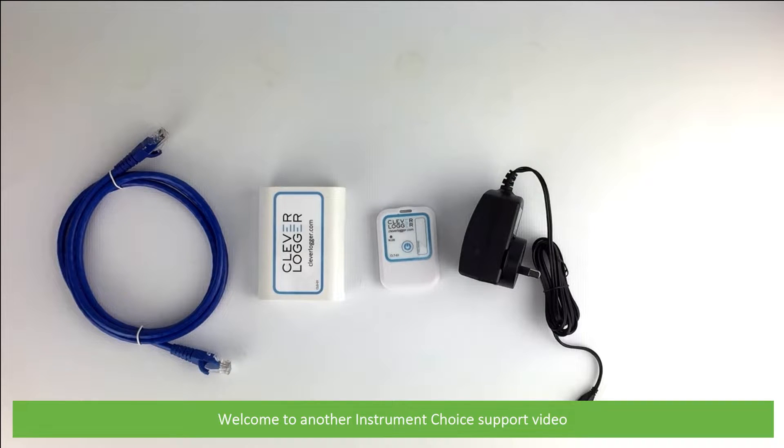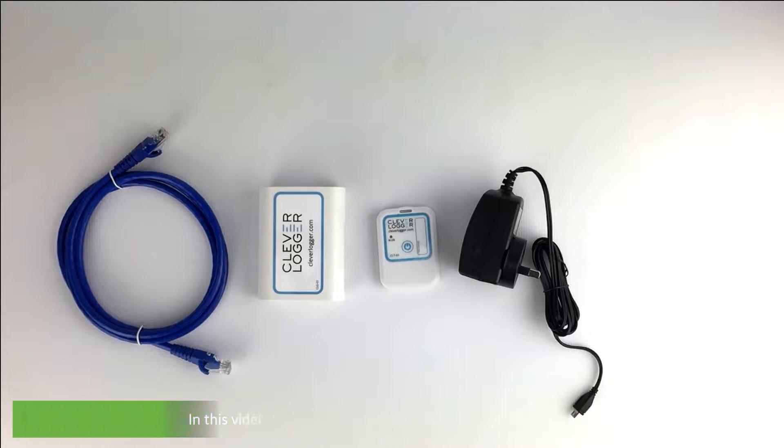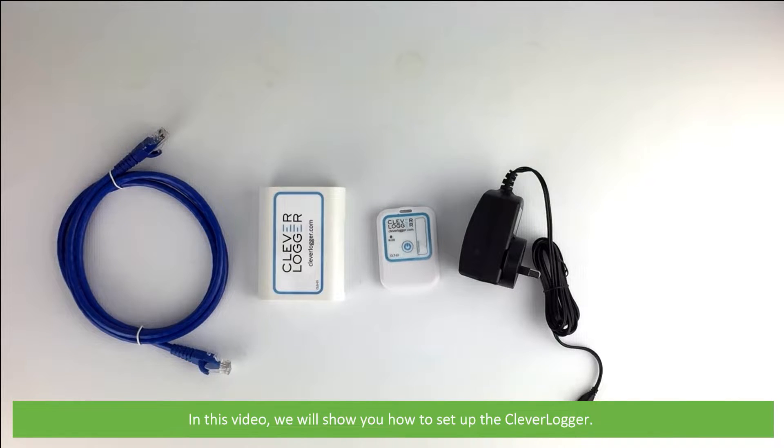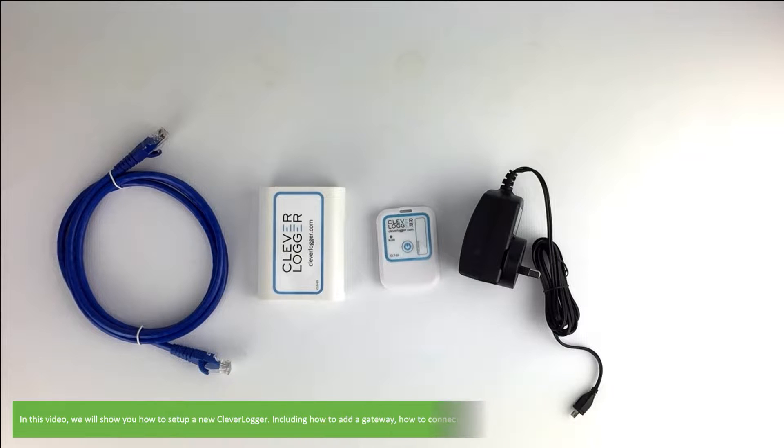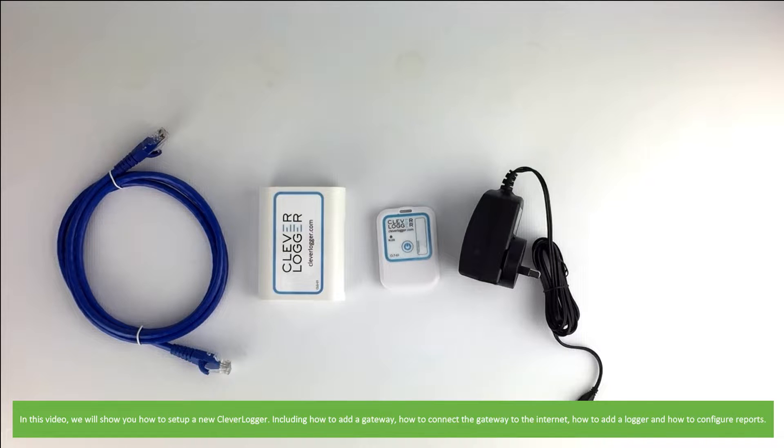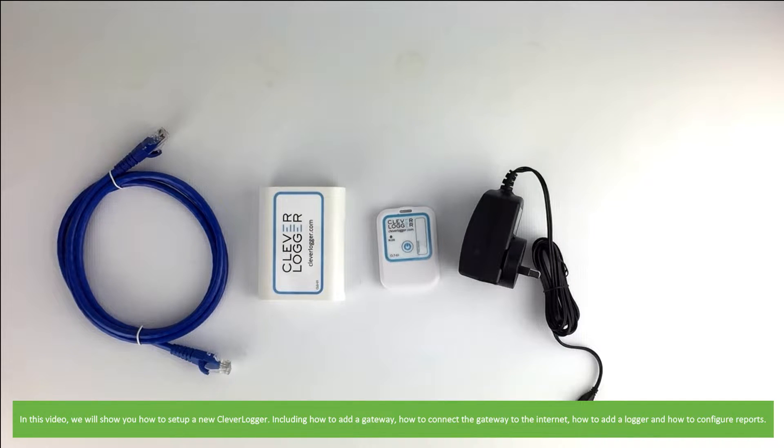Hi and welcome to another Instrument Choice support video. In this video we'll show you how to set up the CleverLogger, including how to add a gateway, how to connect the gateway to the internet, how to add a logger, and how to configure reports.